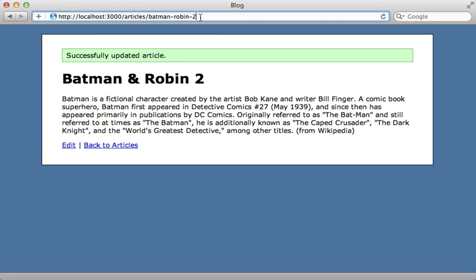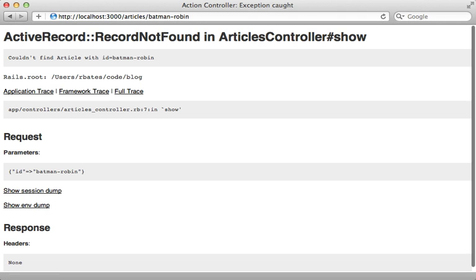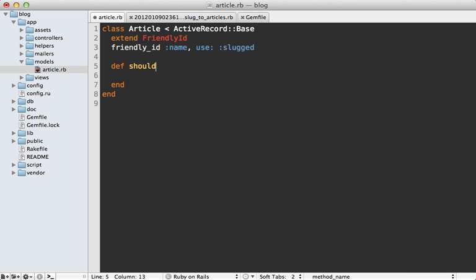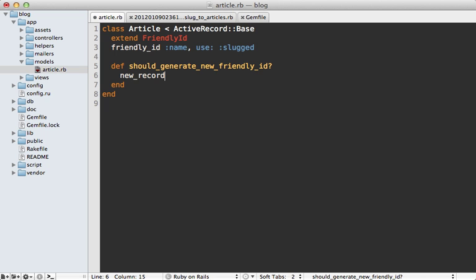So if you try to reference the old URL, that is not going to work. Now there are a couple of different solutions to this problem. One is to instruct friendly ID to not change the slug when updating the article. And to do that, you go into the model and then override this method called should generate new friendly ID. And then you can say something like only if it's a new record. So that way it won't change the friendly ID for updating the article.